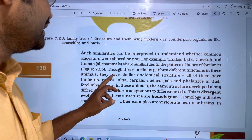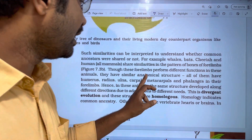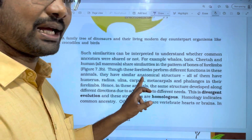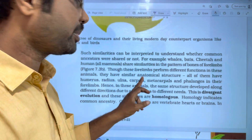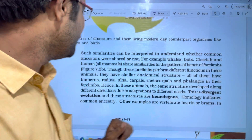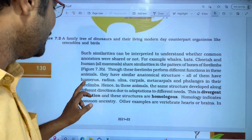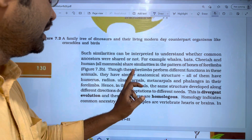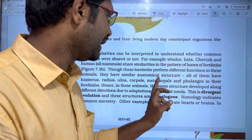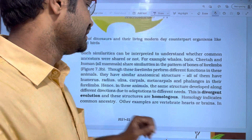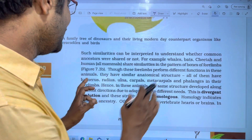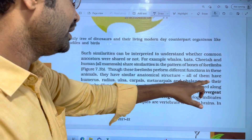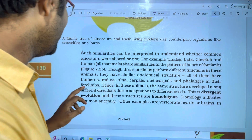They have similar anatomical structures. All of them have humerus, radius, ulna, carpals, metacarpals and phalanges. So these bones are also present in their four limbs.